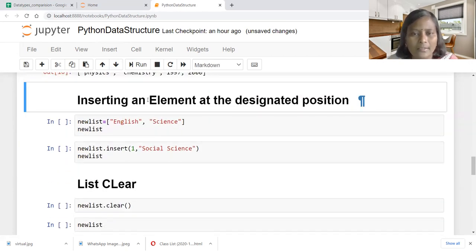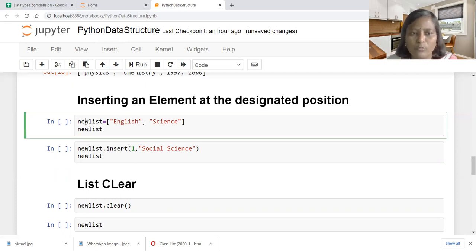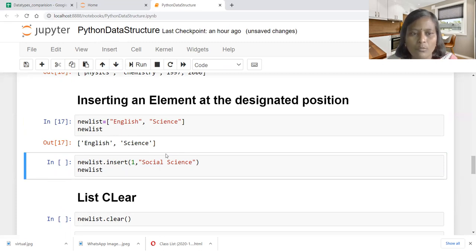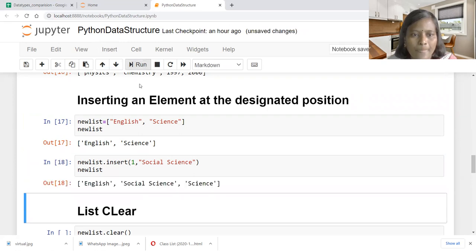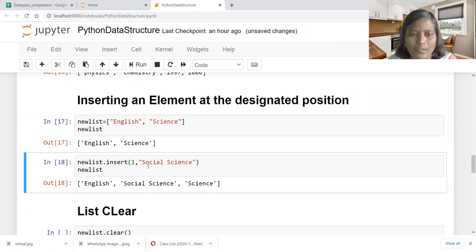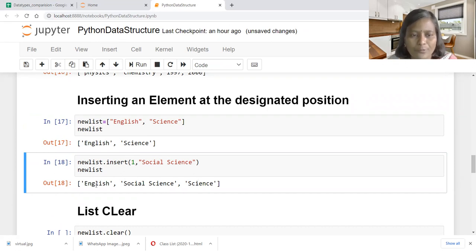Next, inserting an element at a designated position — how to insert an element by specifying the index value. The new list consists of two elements: English and science. Now we are going to insert a new element at position one or index value one. After insertion, social science is at the first position and the existing science is moved to the second position — index values 0, 1, and 2.